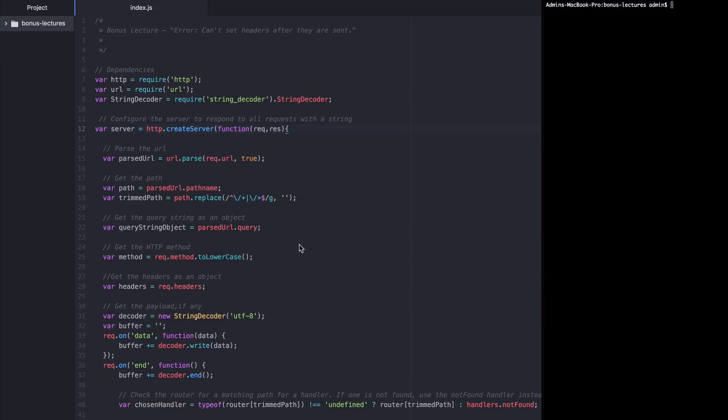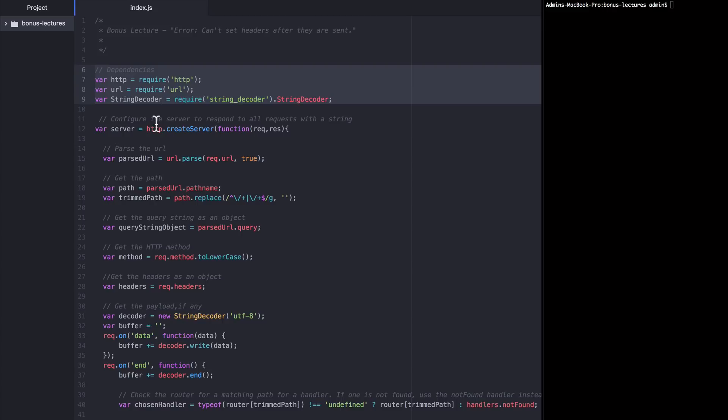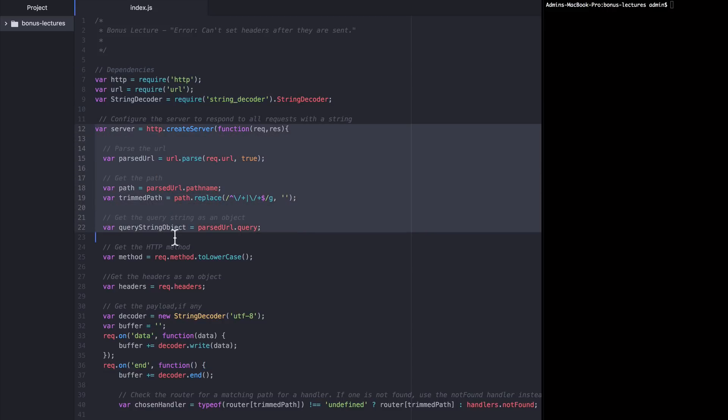Part 1. Okay let's make this error. This sample index.js file is taken straight from the lectures in section 3 when we're building out our API and learning how to return responses in JSON. Just to review how this code works, I've got a few dependencies, HTTP, URL and string decoder.